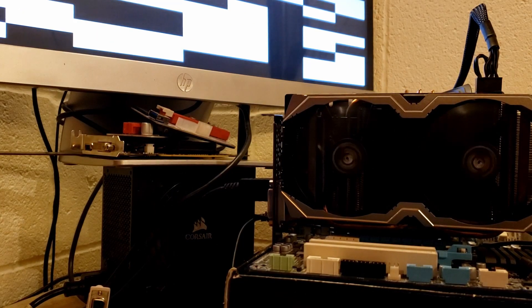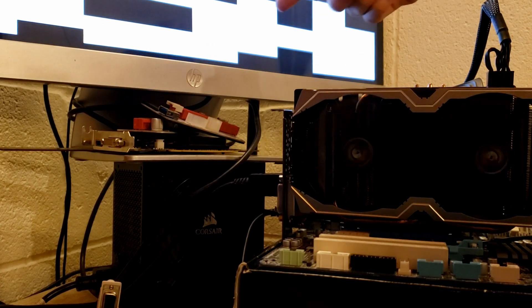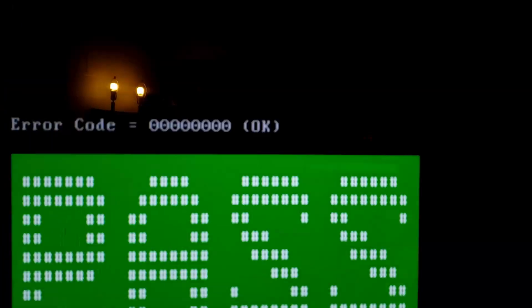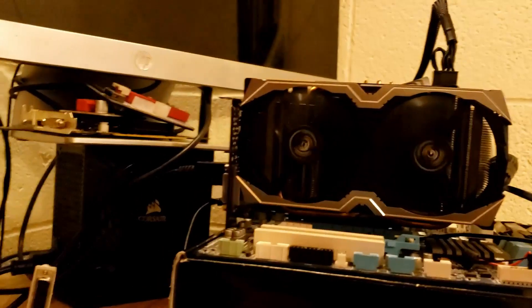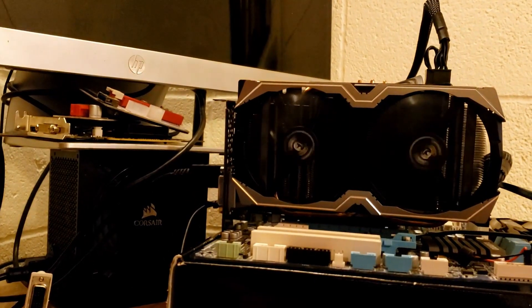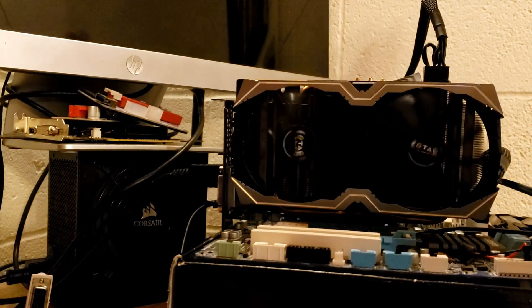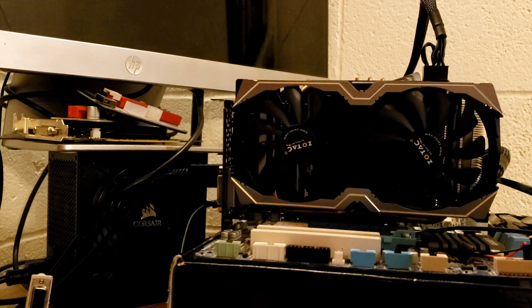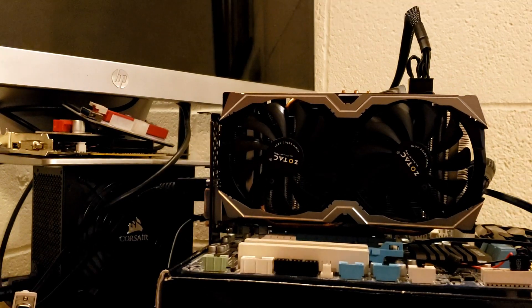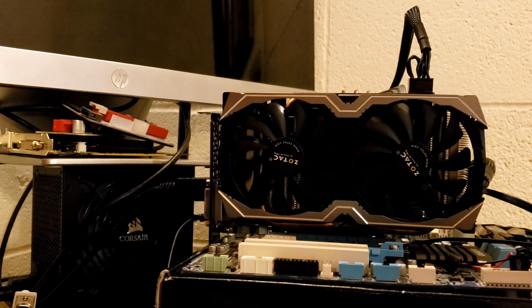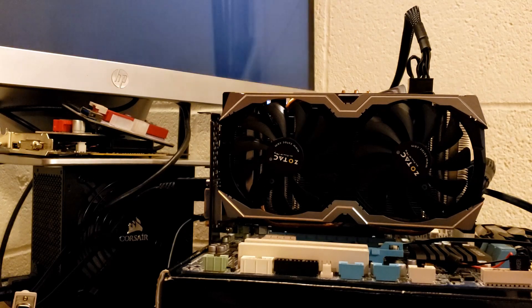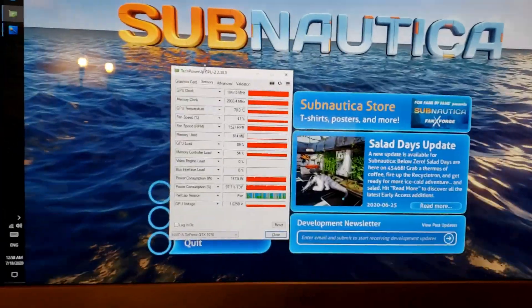As you can see the memory test is running, that's why we have all those colors on the screen. When you're running this memory test you don't want to touch anything on the keyboard, it can screw with the test. It'll finish in a moment. There we go, we have a pass and the card is perfectly working. The computer shut off, so now we'll just boot into Windows and run a game to see if it's stable.